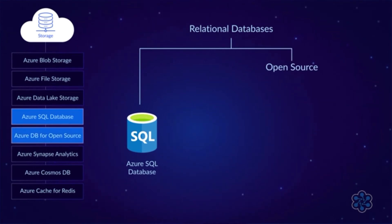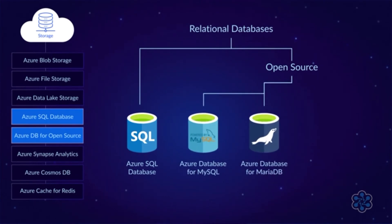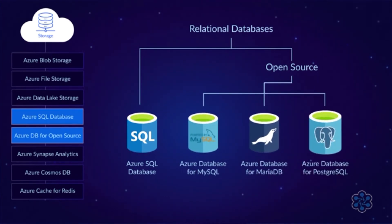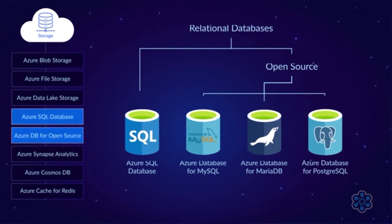If you need to run an open source database, then Microsoft still has you covered. It offers Azure Database for MySQL, MariaDB, and PostgreSQL. All of these databases, including both SQL Database and the open source options, are suitable for online transaction processing.